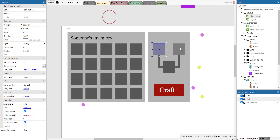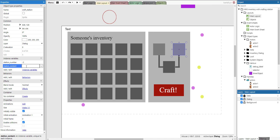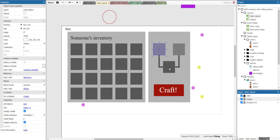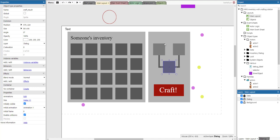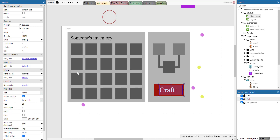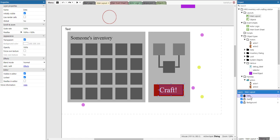These are crafting stations — crafting station number minus one and minus two — and you'll see in a few moments why they're negative. They also have an instance variable denoting what is currently in that station. There's also the crafting result, which doesn't really have instance variables, and the button that does the crafting. There's also an extra layer called data.